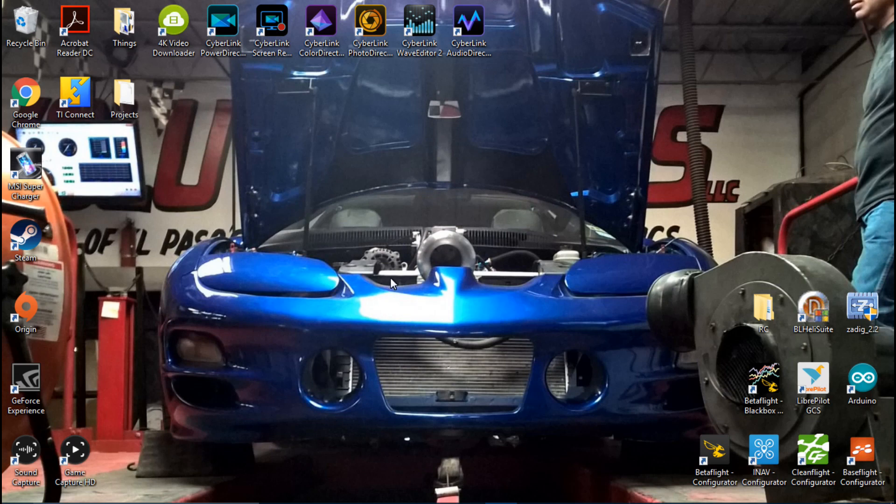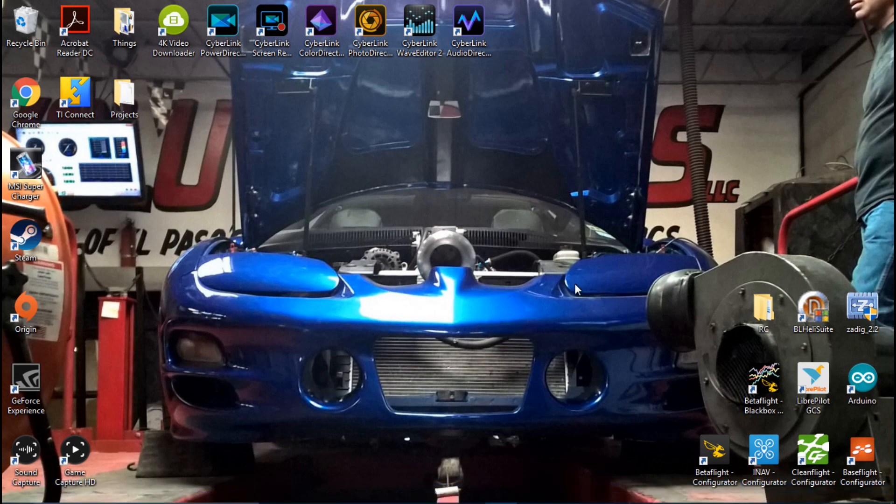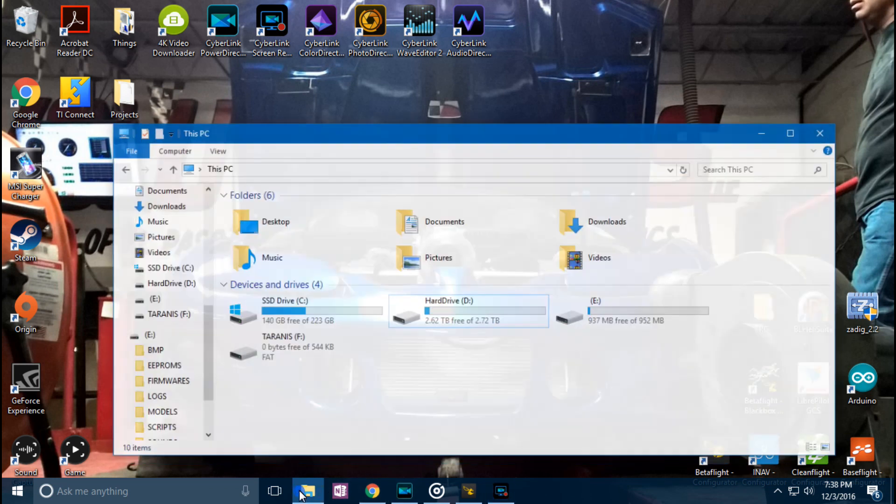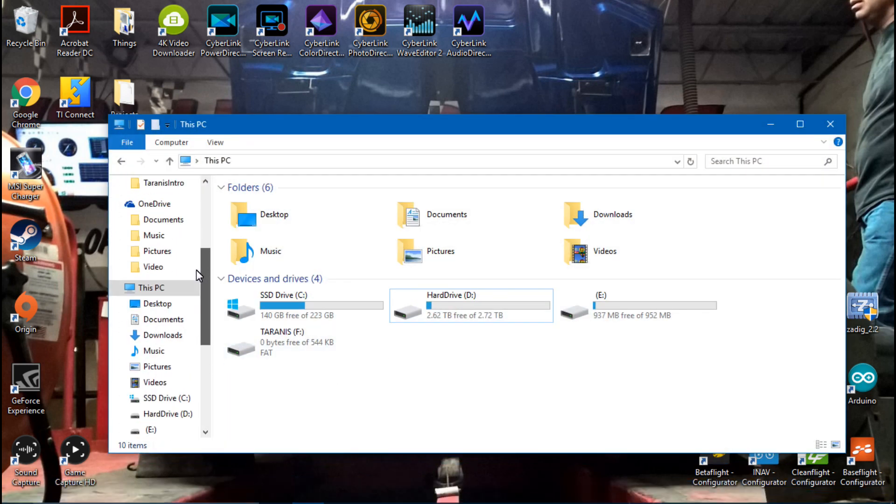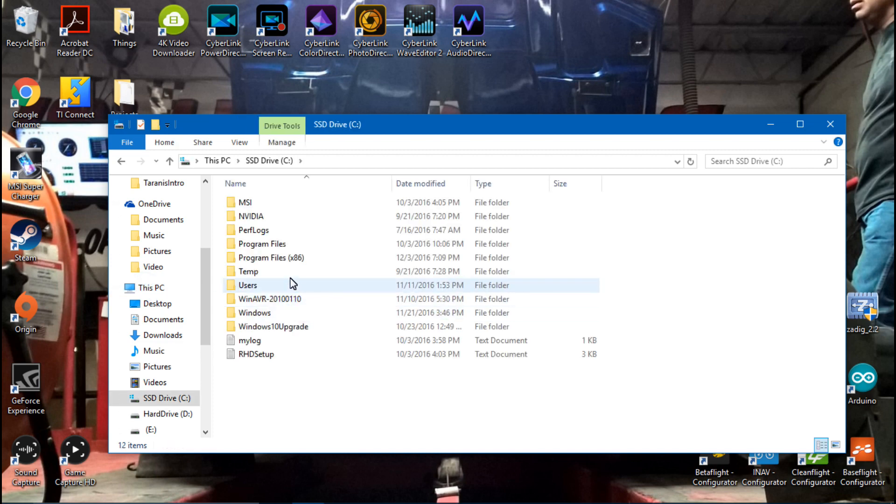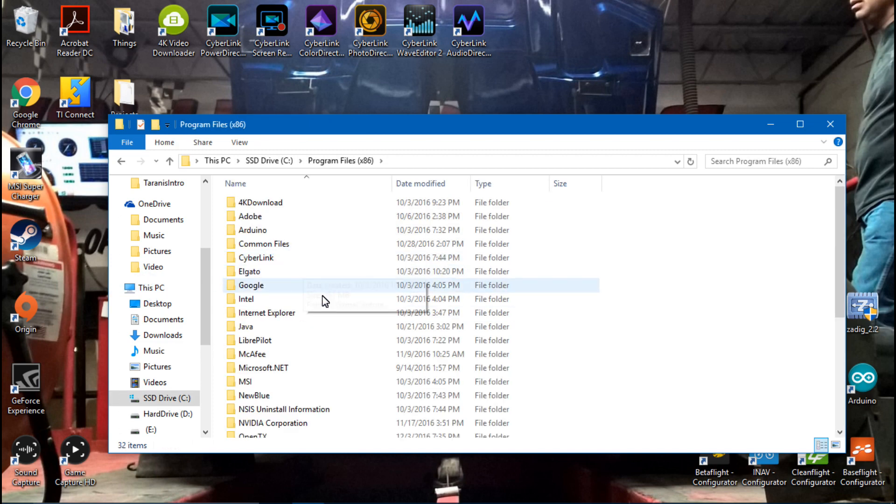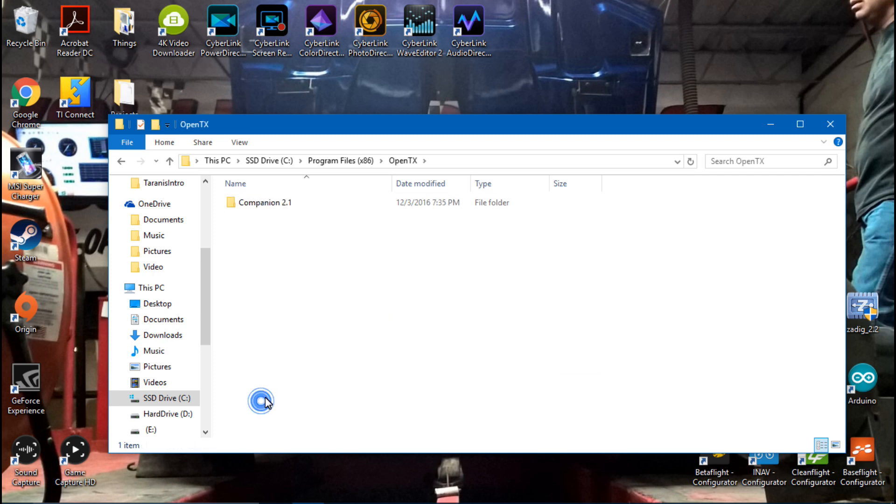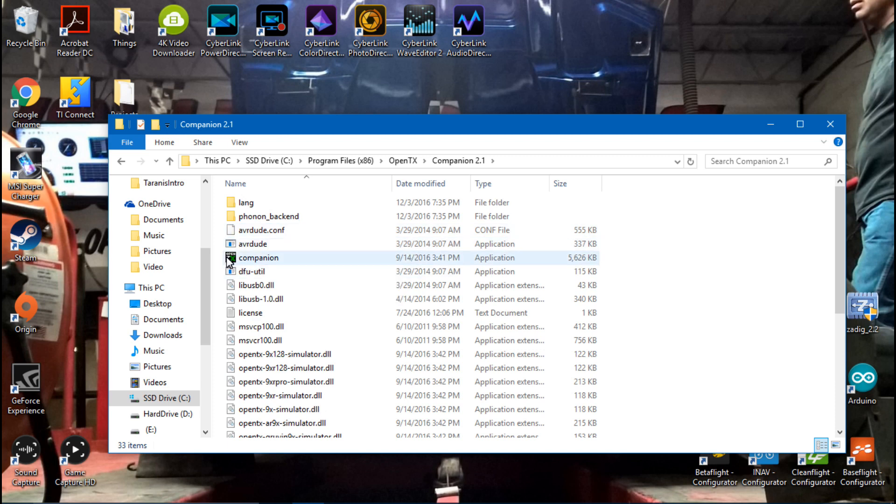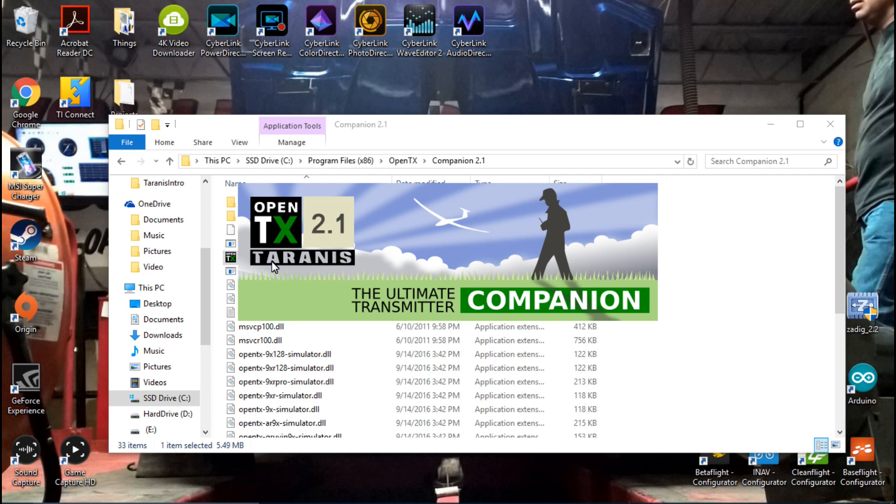Now, we need to go into OpenTX. Like I said, I already closed the window out, but if you can't find it again, all you have to do is just go to your C drive, Program Files, find OpenTX which is right here, click on the companion, and then click on this one with the colorful OpenTX companion icon, and there you go.